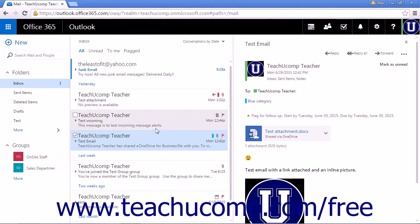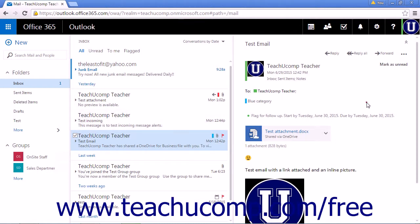There are two ways to mark a mail item as read or unread in the Mail app. When you have the message open in the Reading pane, there will be a Mark as Unread or a Mark as Read link on the top right side of the pane.